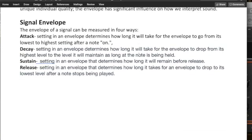So signal envelope. The envelope of a signal can be measured in four ways. Again, attack, setting, it's a setting in an envelope that determines how long it will take for the envelope to go from its lowest to highest setting after a note is on.